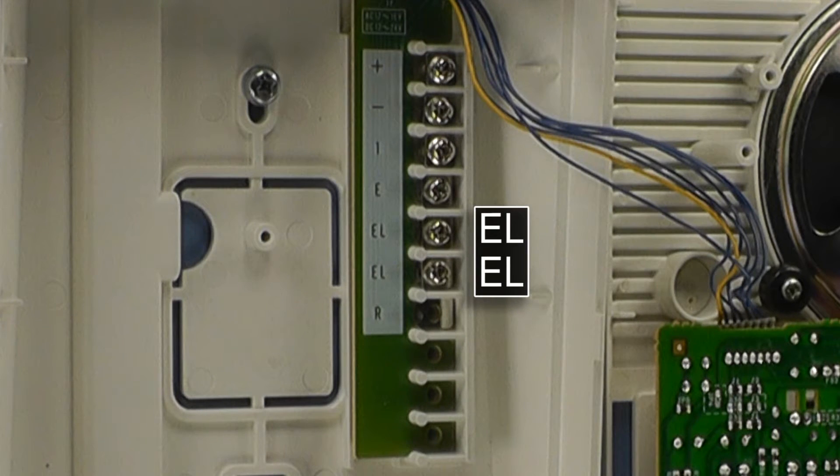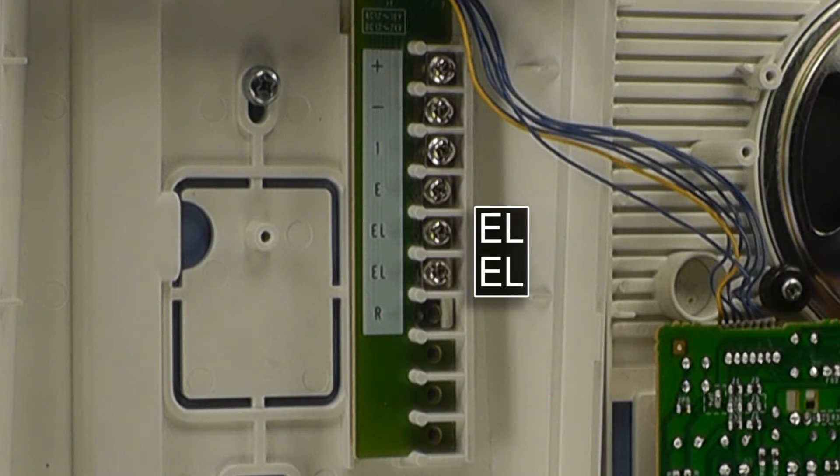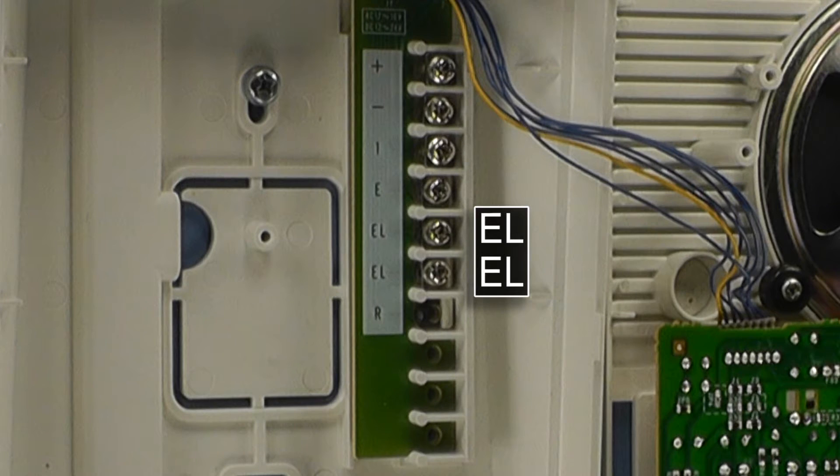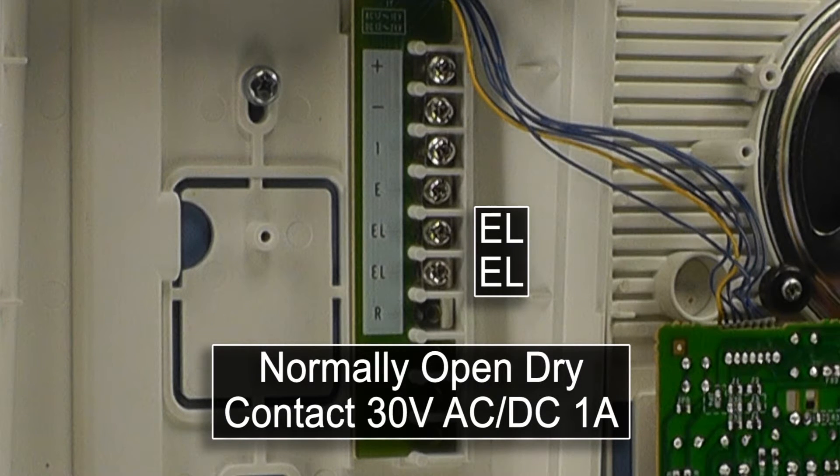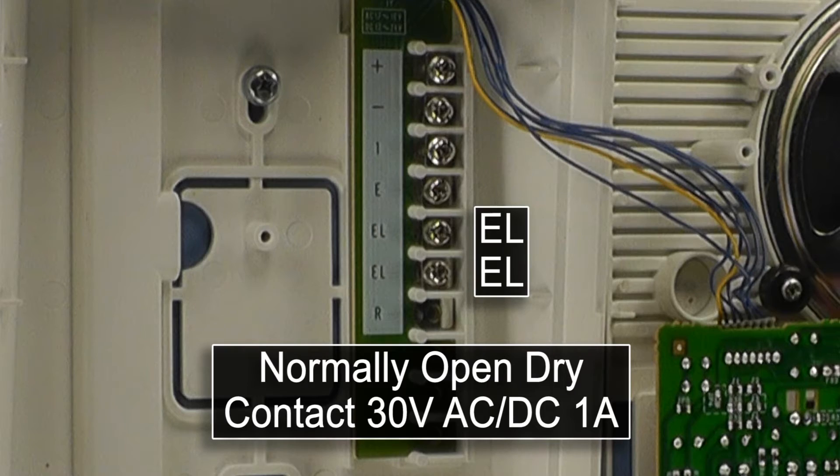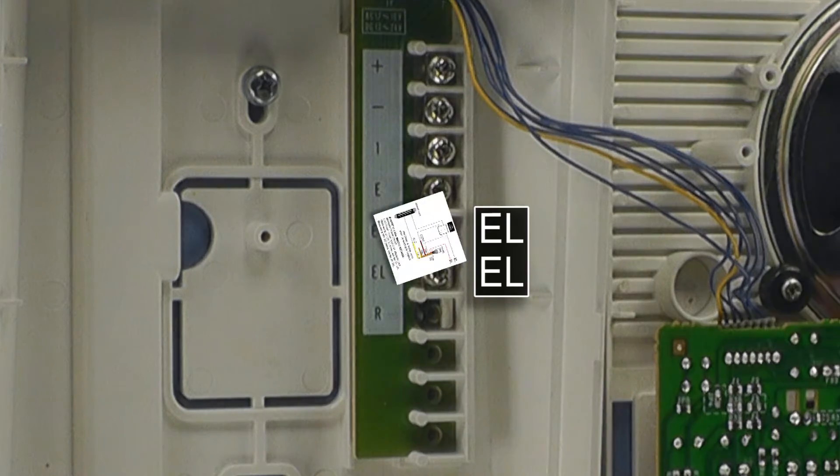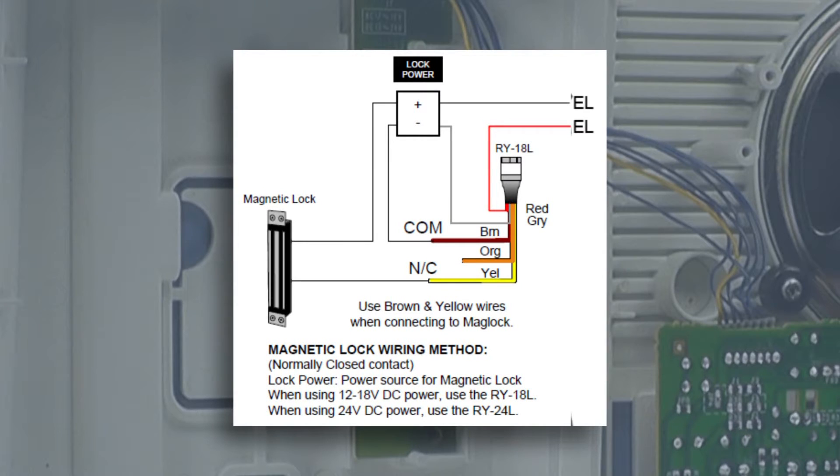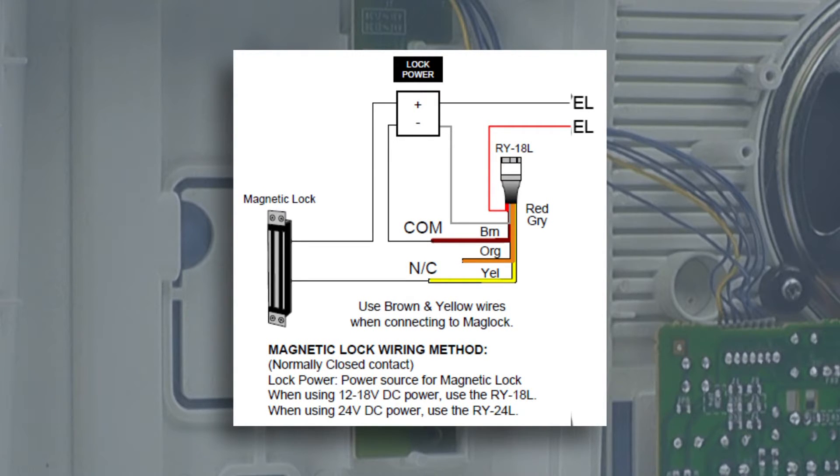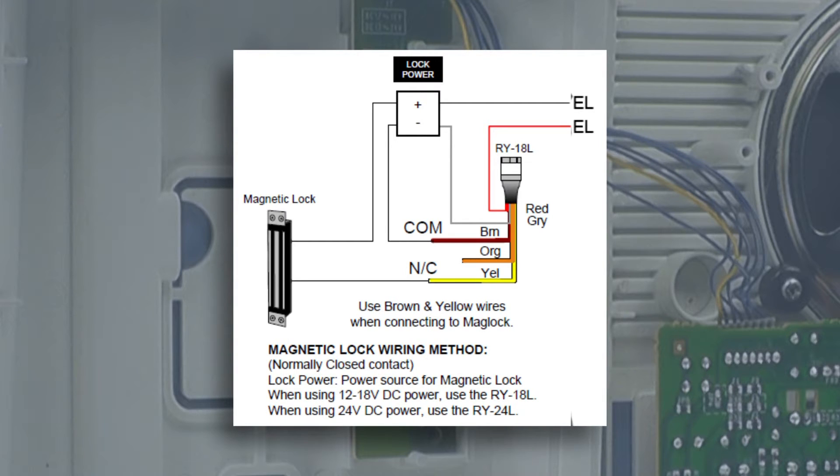At the bottom are the EL terminals, which can be used to unlock a door or a gate. The EL terminals are a normally open dry contact, rated at a maximum of 30 volts AC or DC at 1 amp. If a normally closed contact is desired, such as when triggering a mag lock, you will need to use an external relay wired to the EL terminals. The external relay may require a separate power source.